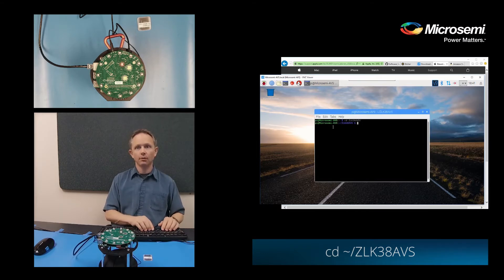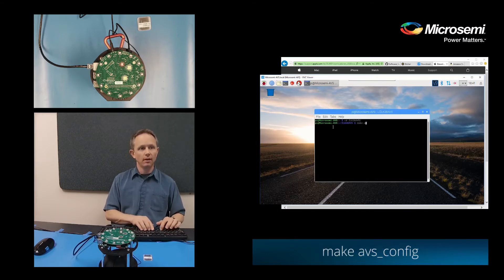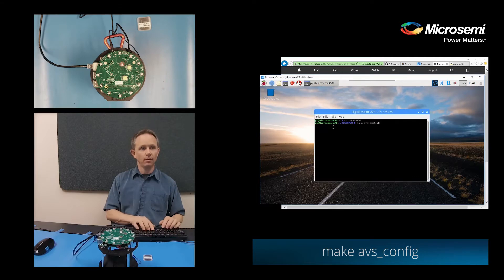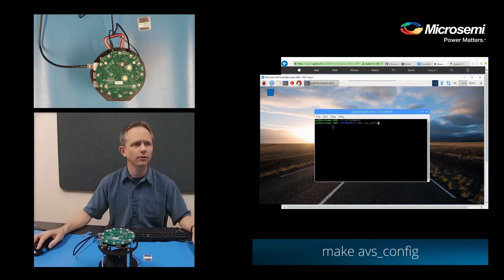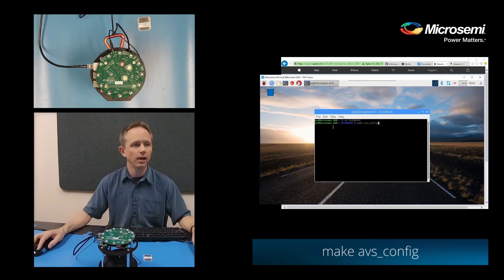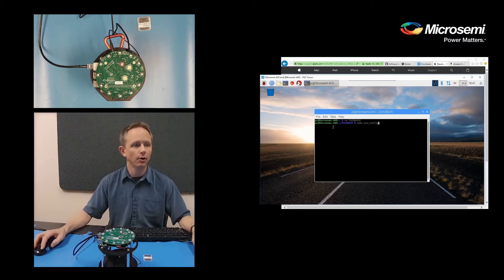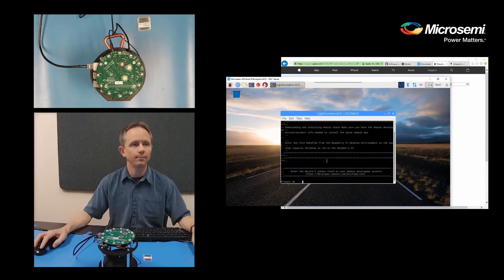And we want to run a make abs config. So the first thing this is going to do is ask for your product ID.